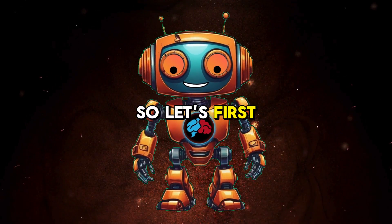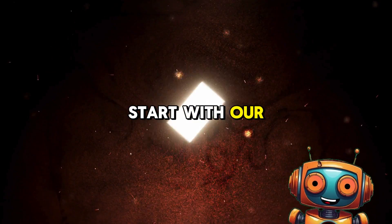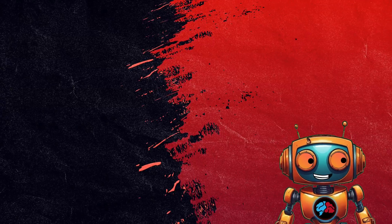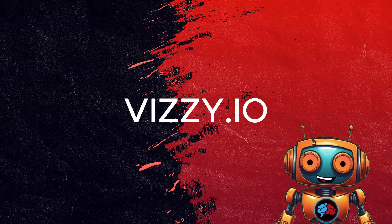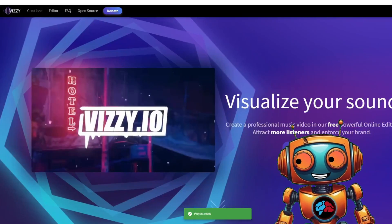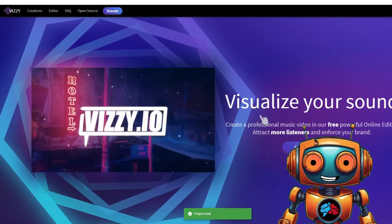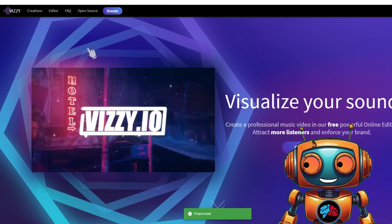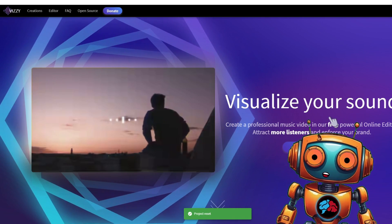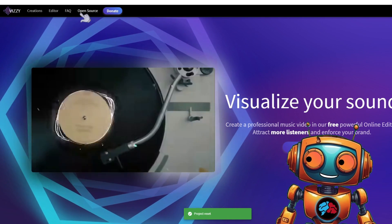So let's first start with our animated background. For this, we will use Vizi.io. The animated background will react to our music, giving our lyrics video more depth. Don't worry, it's really easy.